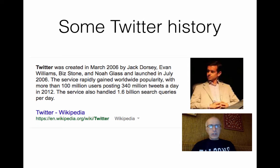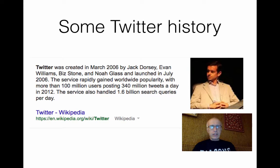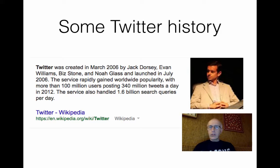Here's a little history about Twitter. You may be interested that it's a little more than 10 years old and it was founded by Jack Dorsey. And as you probably know, it's really gained tremendous popularity in recent years.